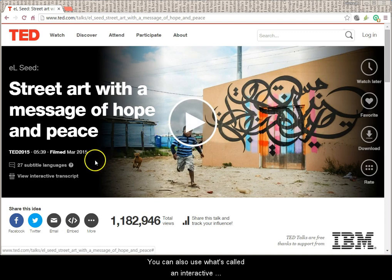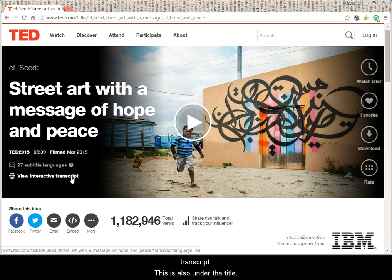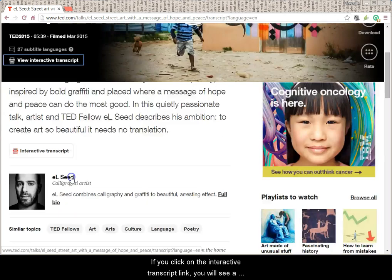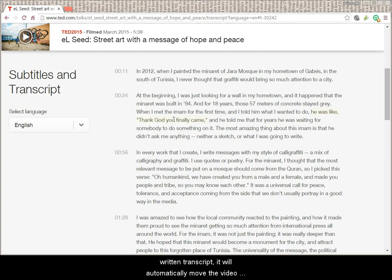You can also use what's called an interactive transcript. This is also under the title. If you click on the interactive transcript link, you will see a written transcript for the talk.